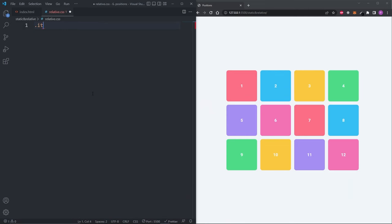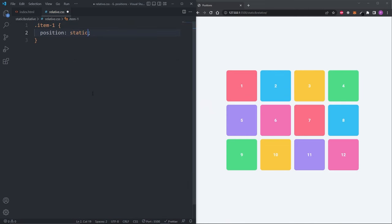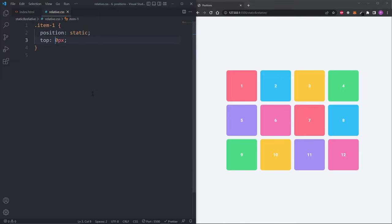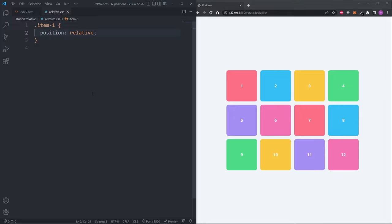If I select item 1 and give it the position of static, we see nothing happens. If I give it a top property of 0 pixels, nothing happens. If I set it to 1000 pixels, still nothing happens. Nothing is happening because static elements don't have access to the top, right, bottom and left properties nor do they have access to the z-index property. On the other hand, if I set item 1 to have a position of relative, we see again nothing happens.